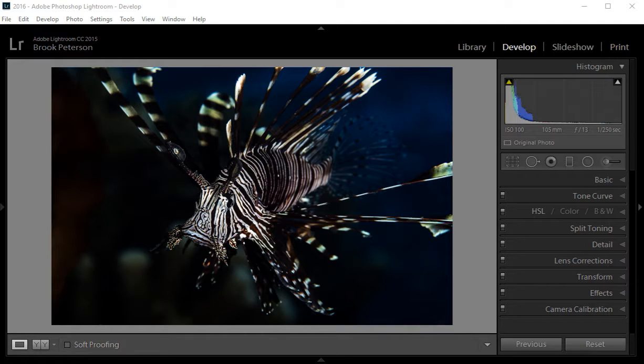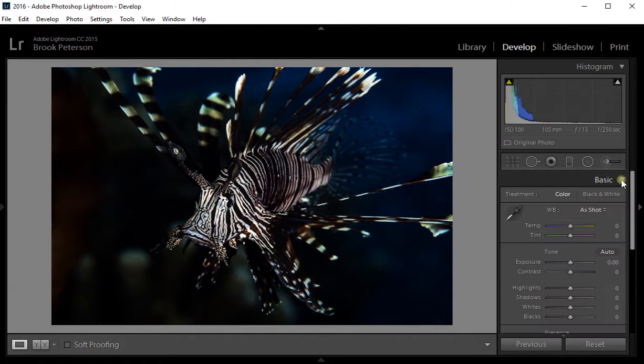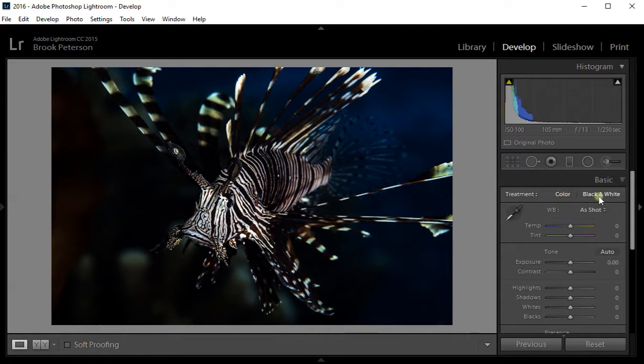You will go to the develop module once you have pulled up your picture and go to the basic panel. Click on the basic panel on the down arrow and you will see at the top the treatment is either for color or for black and white.